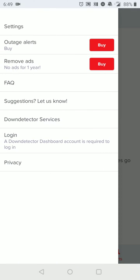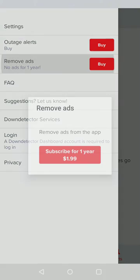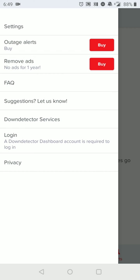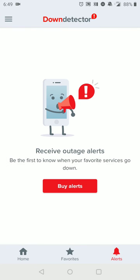So if you go over to alerts, you'll see that you have to subscribe to their service in order to get that feature. But if you want to get alerts for services that you like that have gone down, that is an option. And if you want to remove ads for a year at a time, that is also an option. So a pretty nifty upgrade option if you so choose.